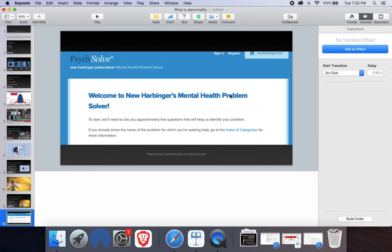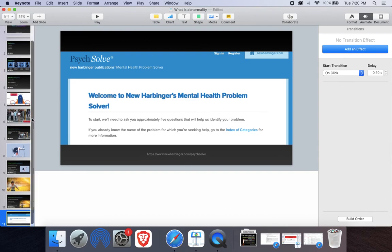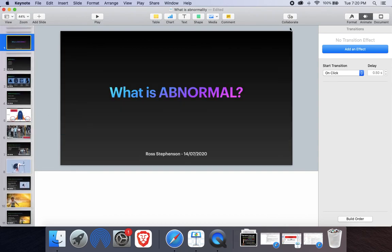Okay, that's all for the introduction to abnormality. Stay tuned for more information on my video channel.